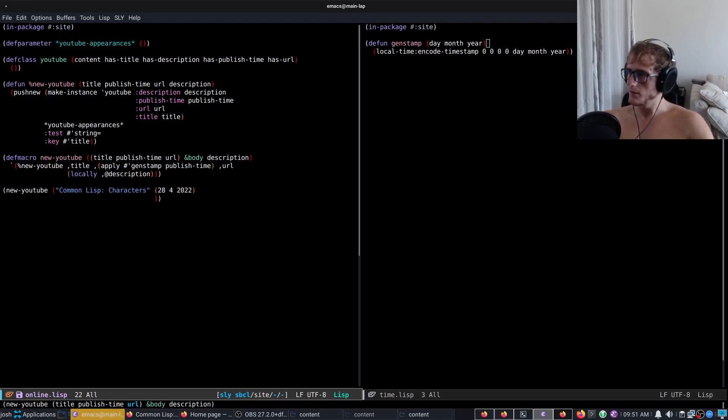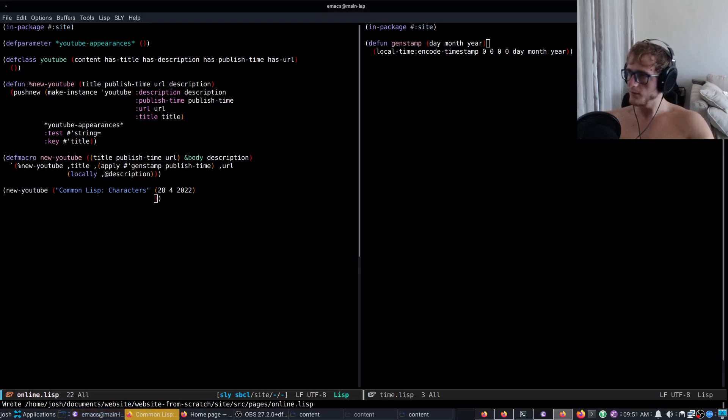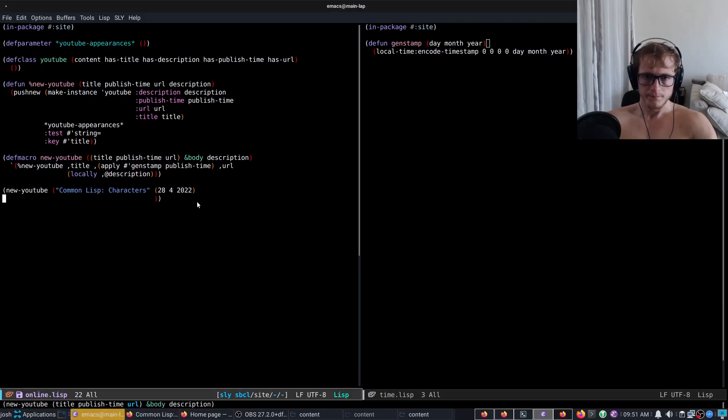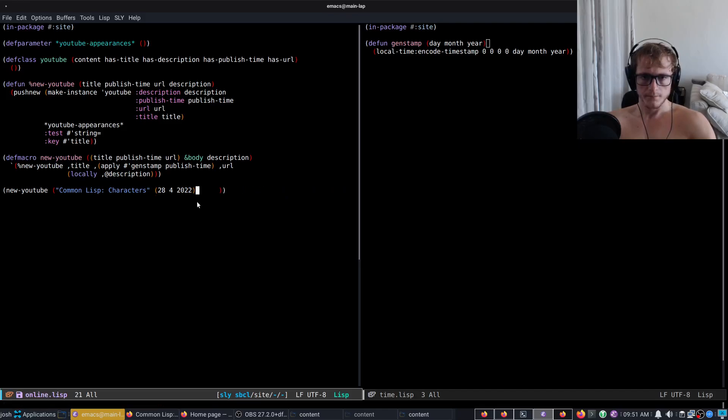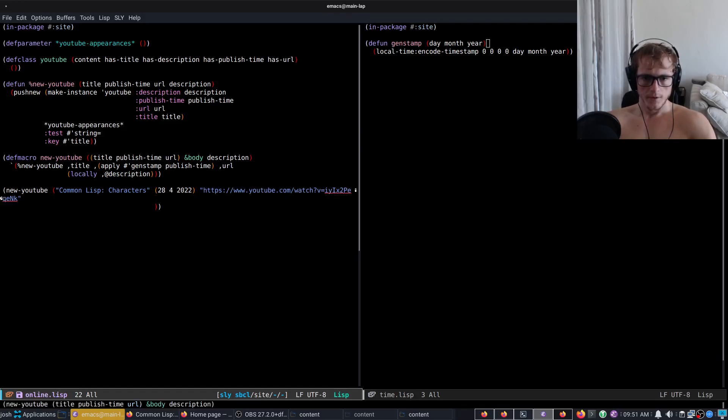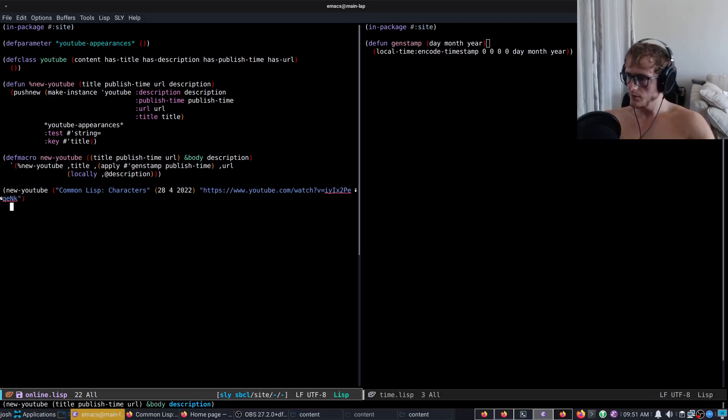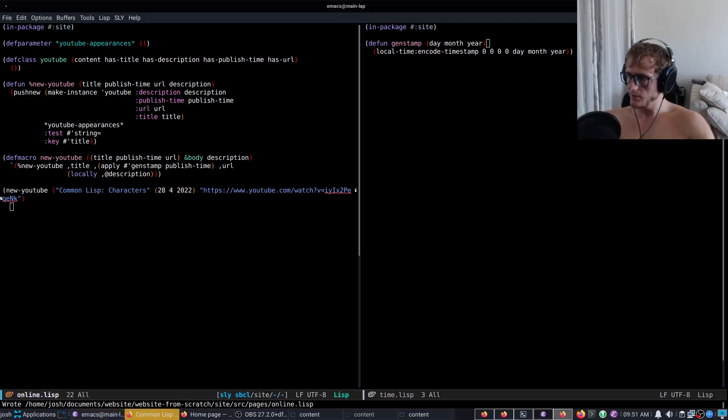And the URL is this, and then for the description I will literally just grab the description from the video.